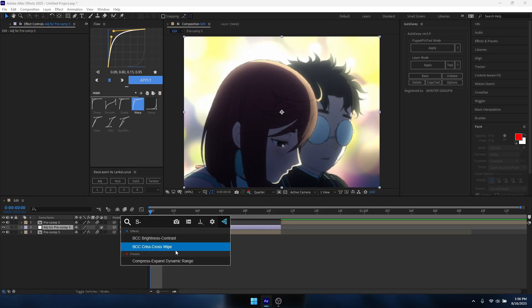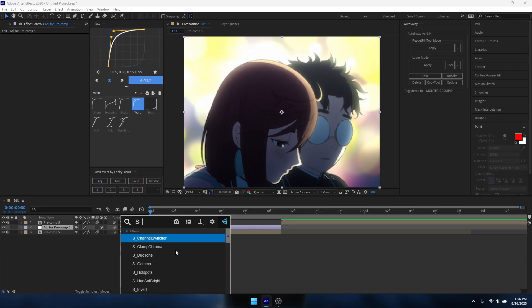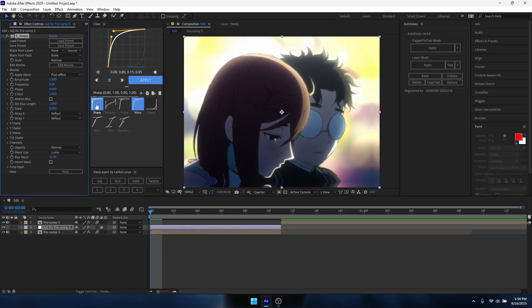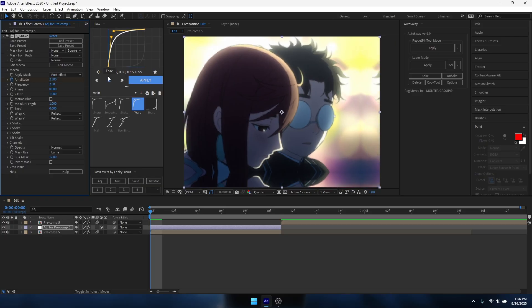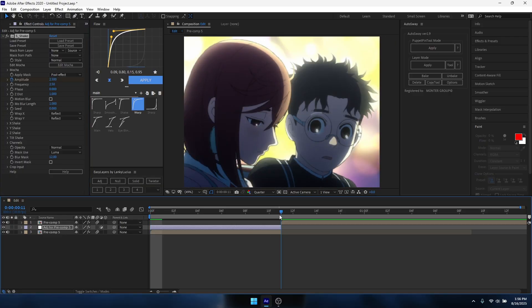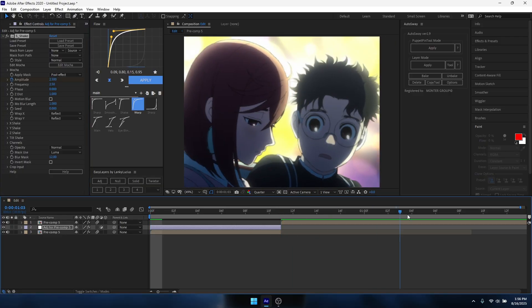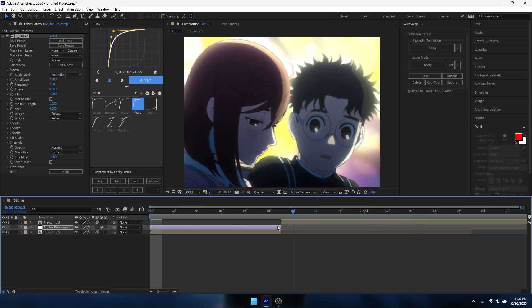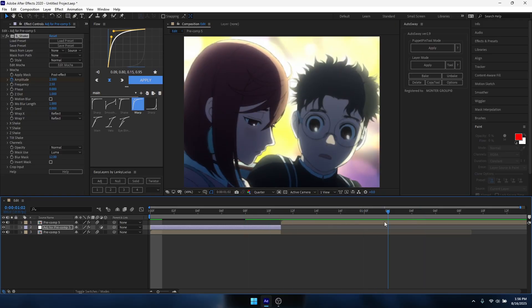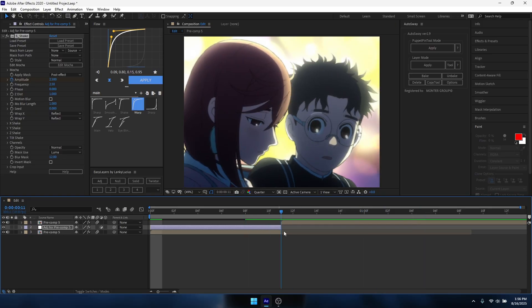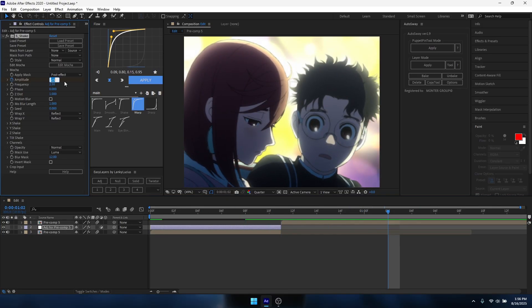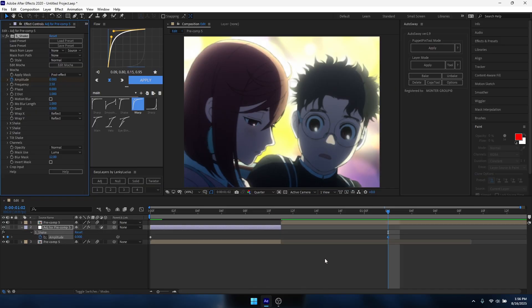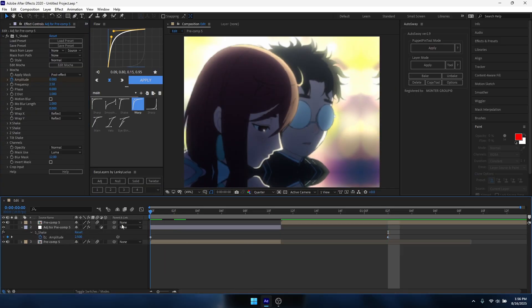Add S underscore underscore shake. I'm gonna try to keep this tutorial as short and simple as possible, so pause if needed. You want to change the frequency to 2.5, keyframe the amplitude, make it 2.5 as well, and go to the end of the clip or longer, it depends on what you want. It really doesn't matter, it just depends on how long you want the shake to last.